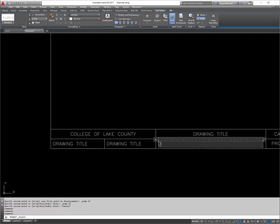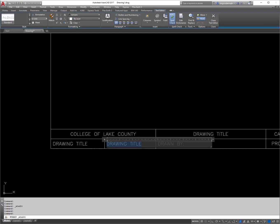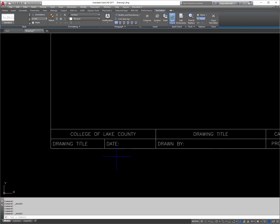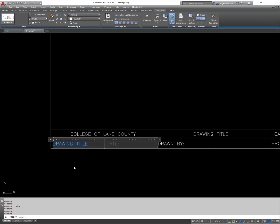Drawn by, double click edit, date, double click edit, and scale.